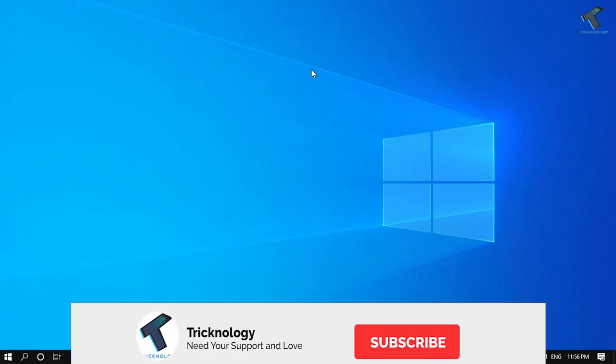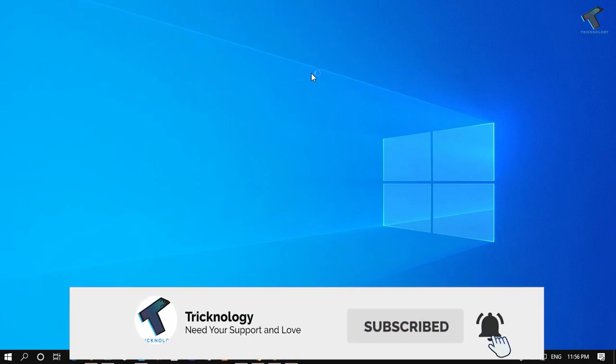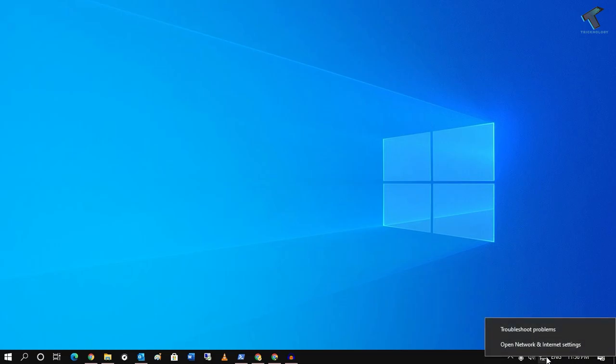Hey guys, welcome back to our channel Treknology. Today in this video I'm going to show you how to block any unwanted website on your computer or network using a DNS server. First of all, if you want to block unwanted websites in your Windows 10 computer, you need to right-click on your network and internet settings.